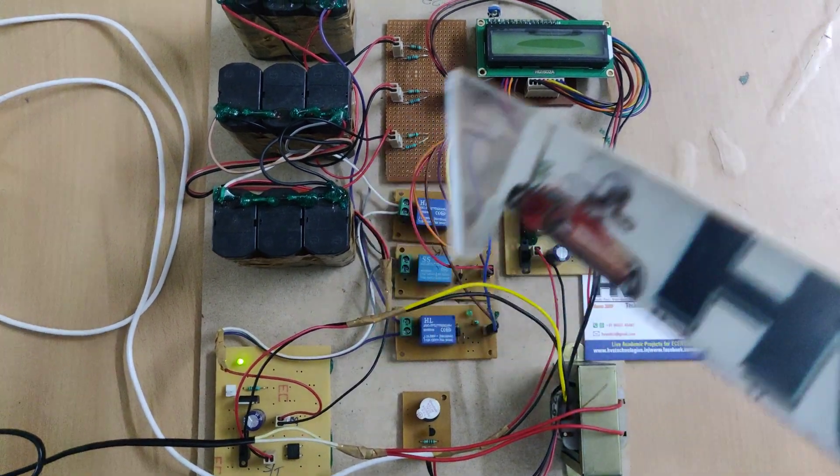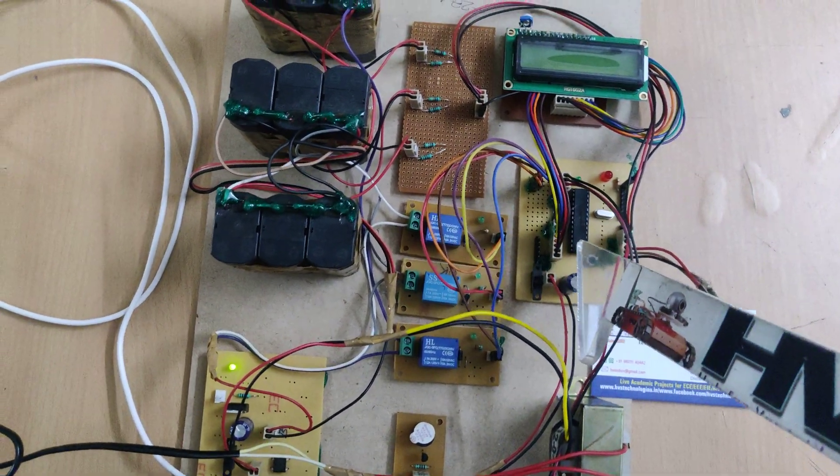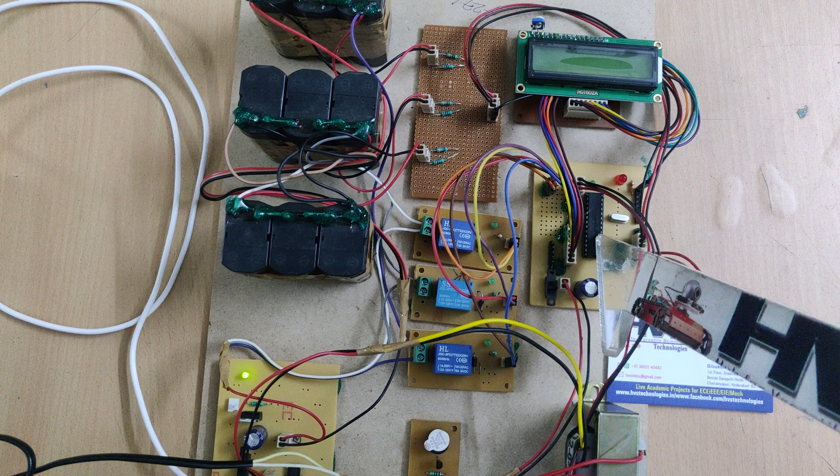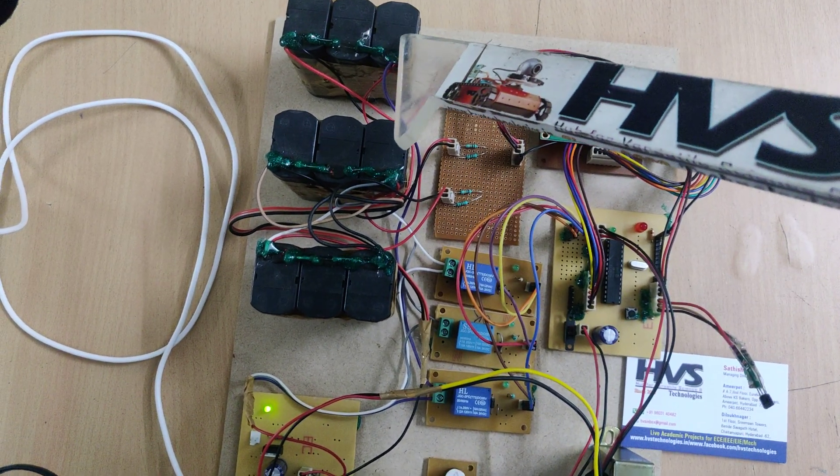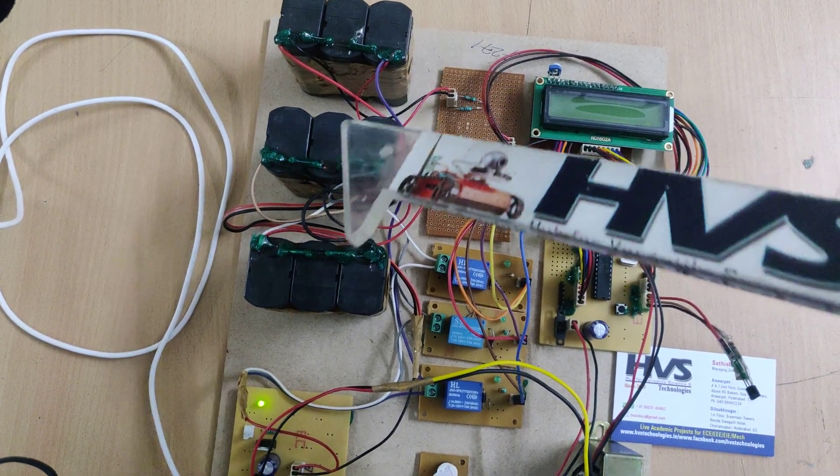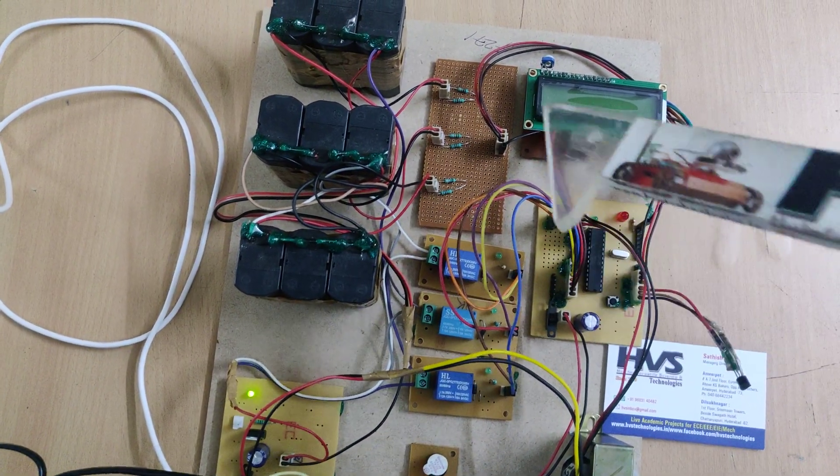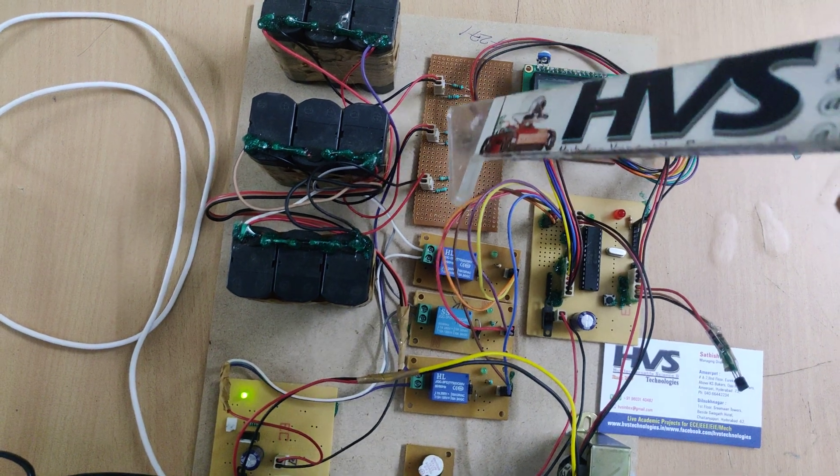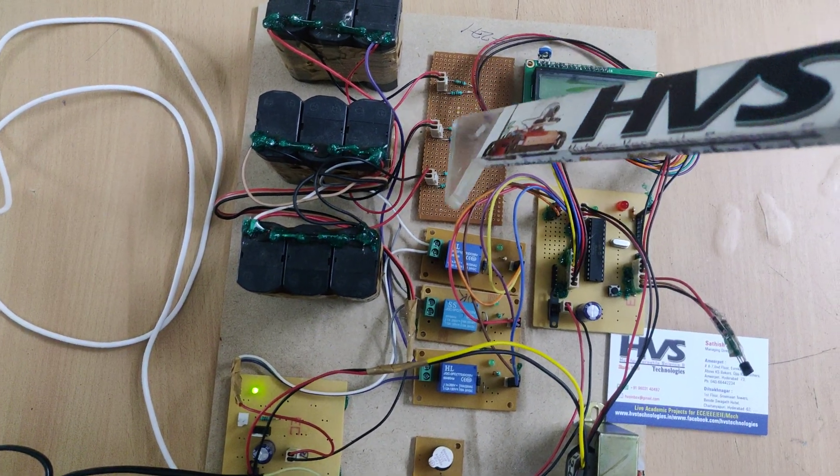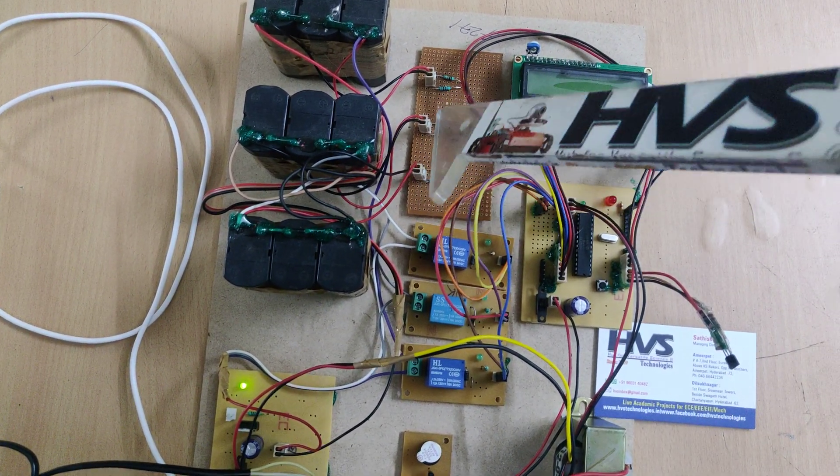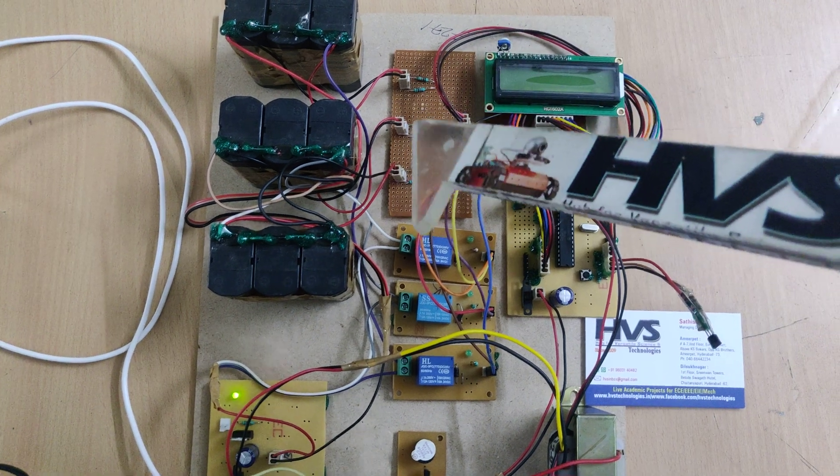Coming to the input section, we are providing three battery inputs to the PIC microcontroller through these potential divider circuits. This is the voltage measuring circuit where we divide the voltage.